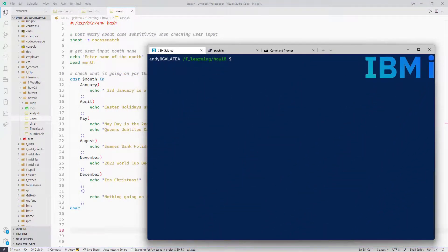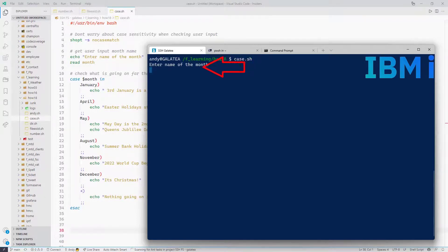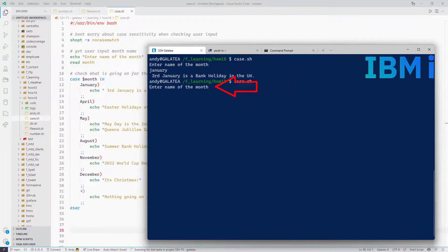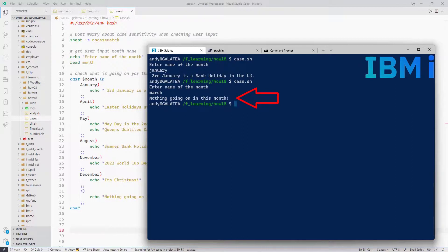Back to our shell. Let's type in case.sh. First thing it's going to do is ask us for the name of the month. If we put in January it comes up and says it's a bank holiday in the UK for the 3rd of January. We run it again and put in a month that's not there — if we put in March, 'Nothing going on in this month'. So you can see how it goes through each of the statements, and if it's not catching anything by the time it hits the end it hits the asterisk. Using case statements makes your program a lot easier to read than having ifs, else's, elifs and fi. They are well worth making use of.